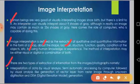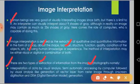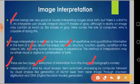There are two types of extraction of information from images or photographs. The first is interpretation of data by visual analysis, and secondly, semi-automatic processing by computers followed by visual analysis — such as generation of a vector layer from a raster image through on-screen digitization, and digital elevation model generation.